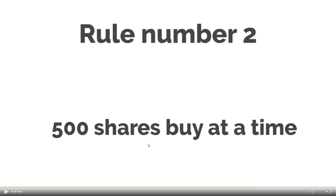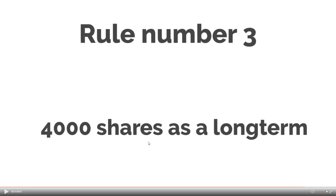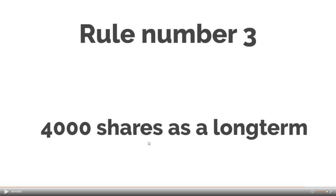And then rule number three is, I want at least 4,000 shares as a long-term investment. The rest, so if I go, let's say if I had 6,000 shares, if I'm profitable, I will take my profit. Up to a maximum of 4,000 shares, I will not take my profit. So 4,000 shares is the absolute maximum, minimum that I will have as a long-term.